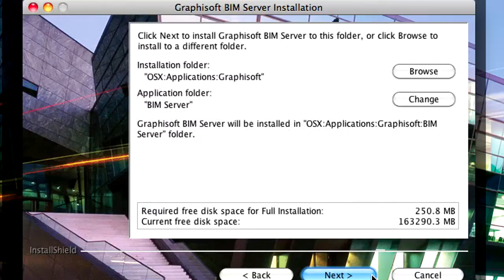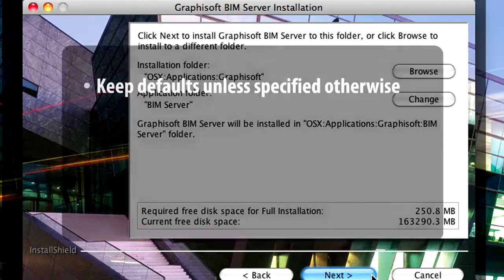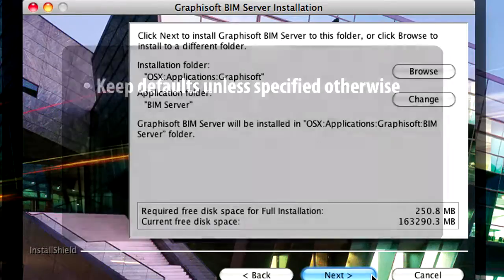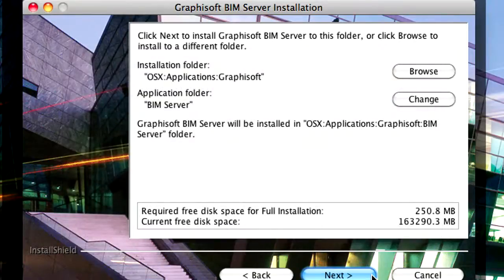We recommend using the default location for installing the BIM Server components. In this case you just need to click Next.